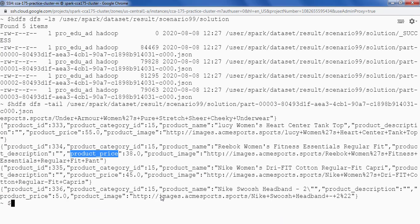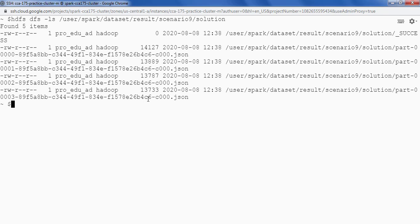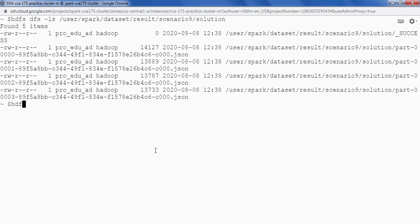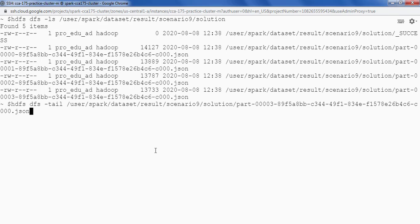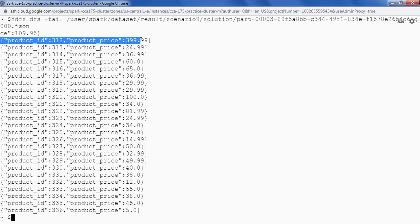Let's go to HDFS and verify the data. I am going to a different console now. I will say HDFS DFS hyphen LS providing the path that we have. We can see a JSON file here. Let's see some of the data — HDFS DFS hyphen tail, providing the JSON file path. Every line is a JSON record and every JSON record contains product_id and product_price. So we are done.